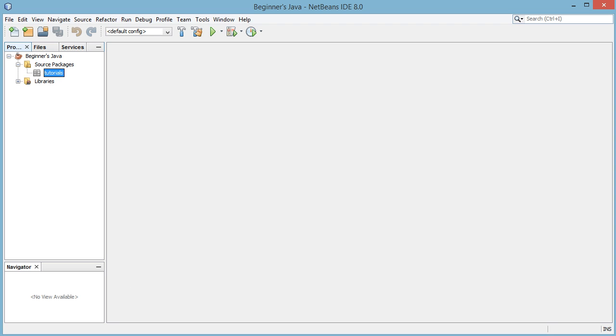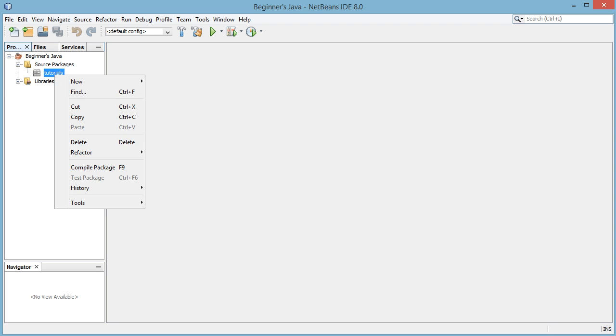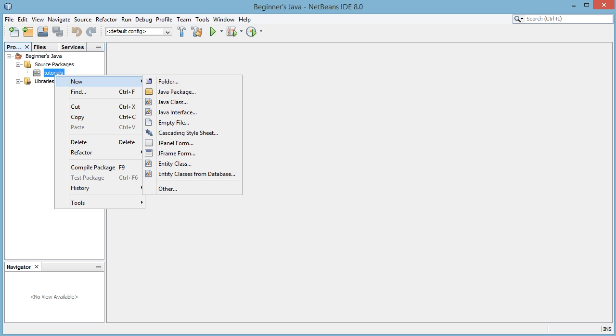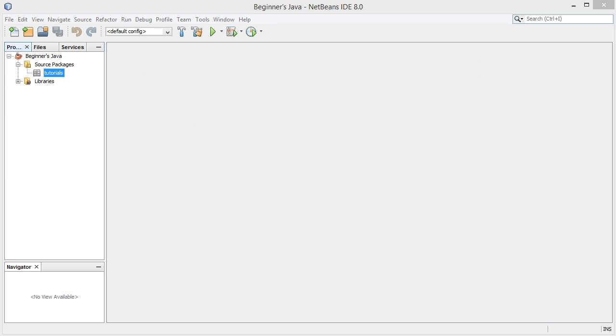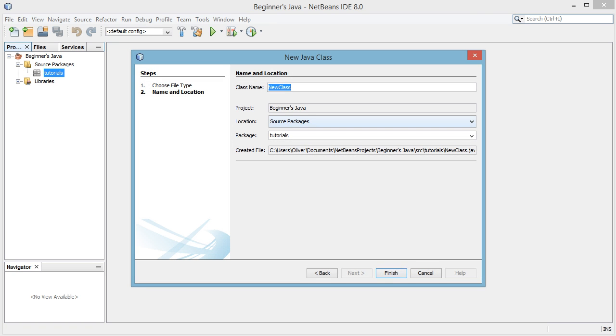So now we see we have this package here, it's still empty. We're going to right click new and say Java class and then we're going to call this class main with a capital M and then hit finish.